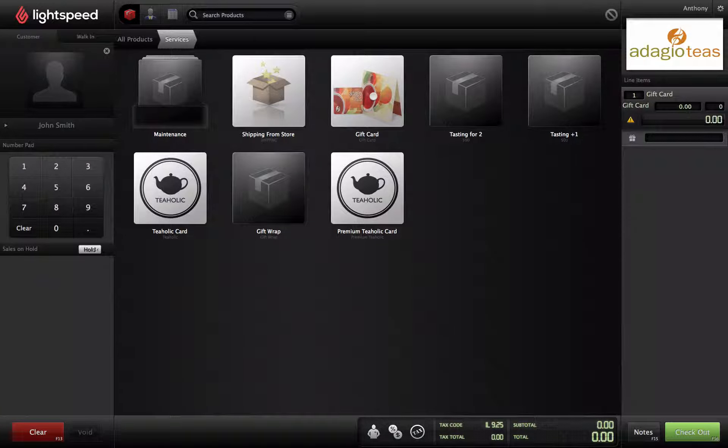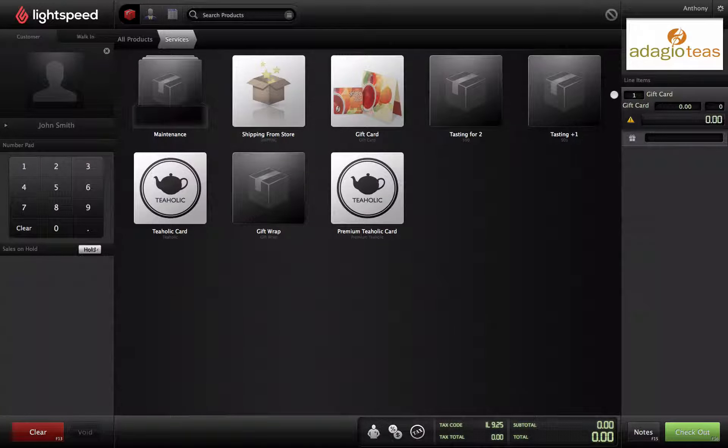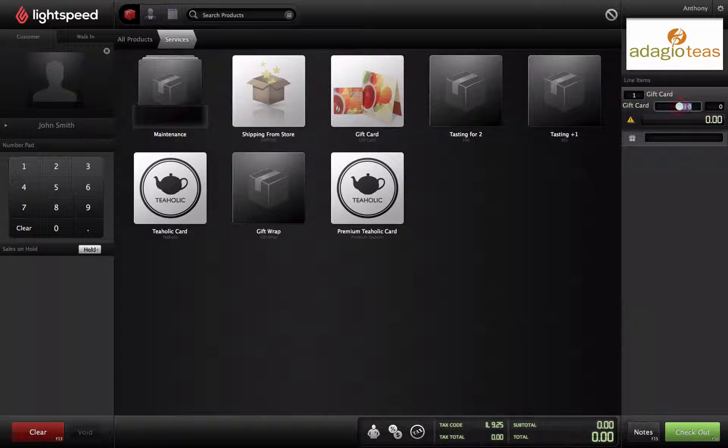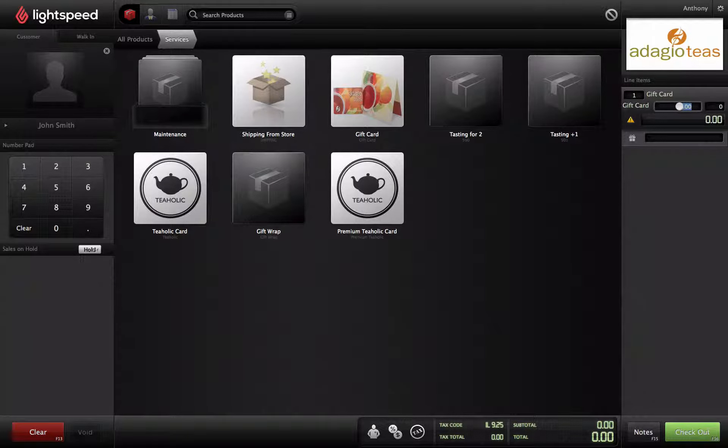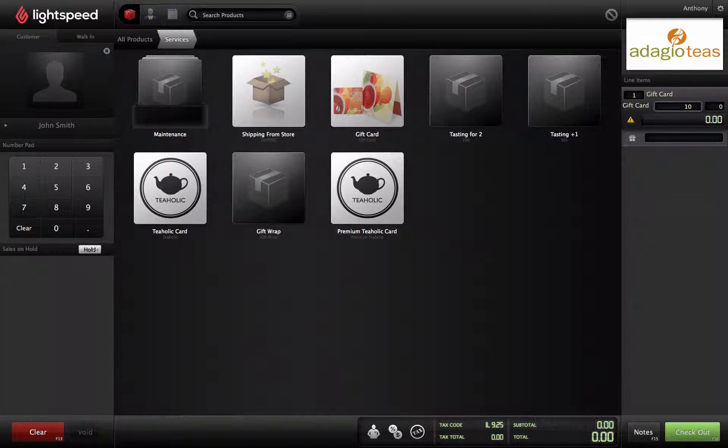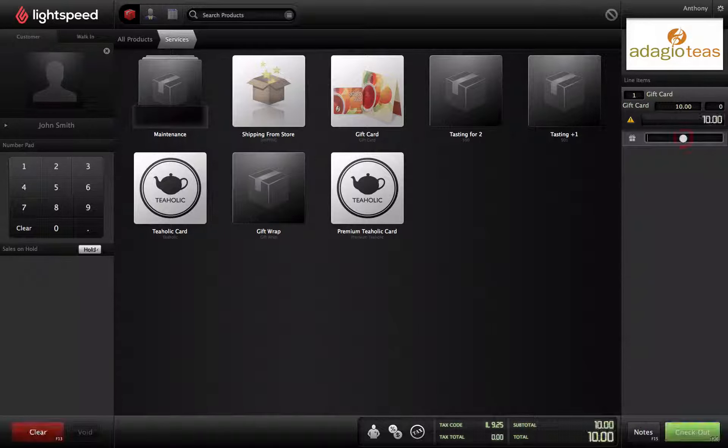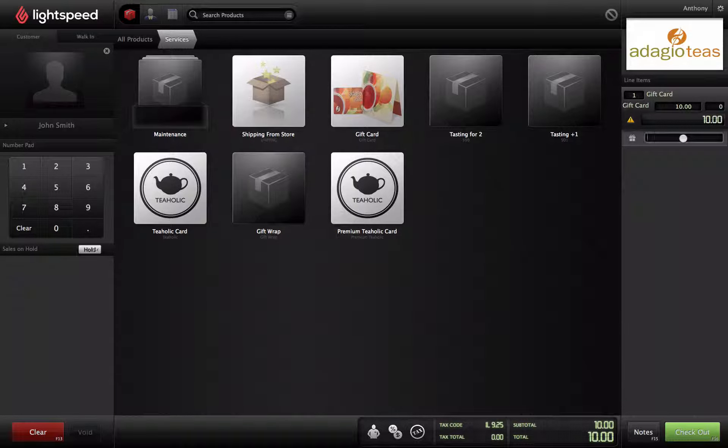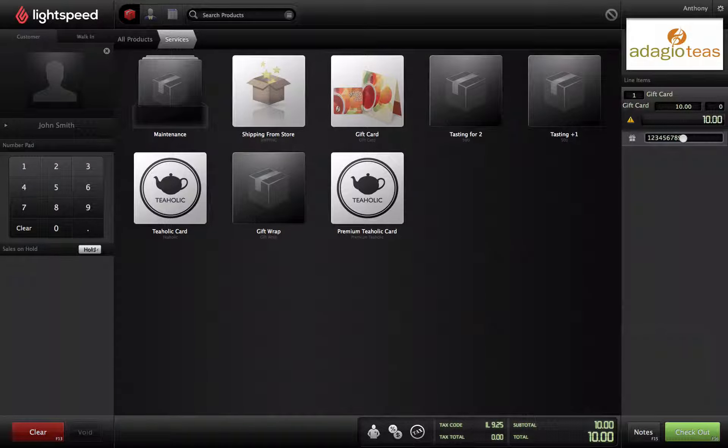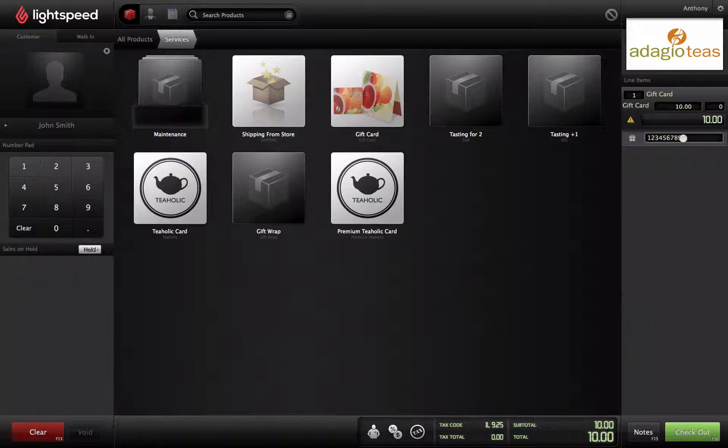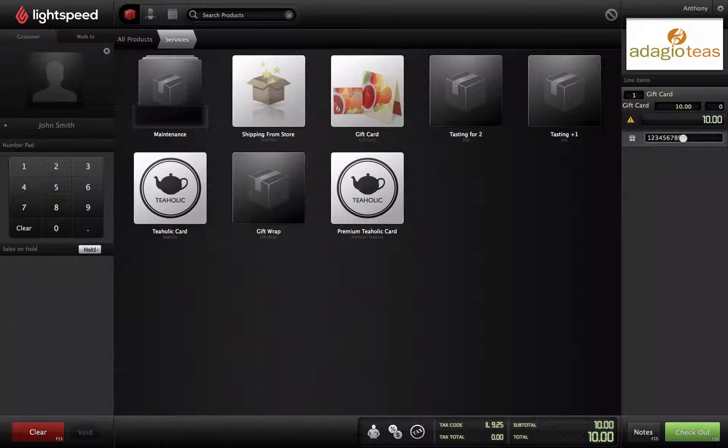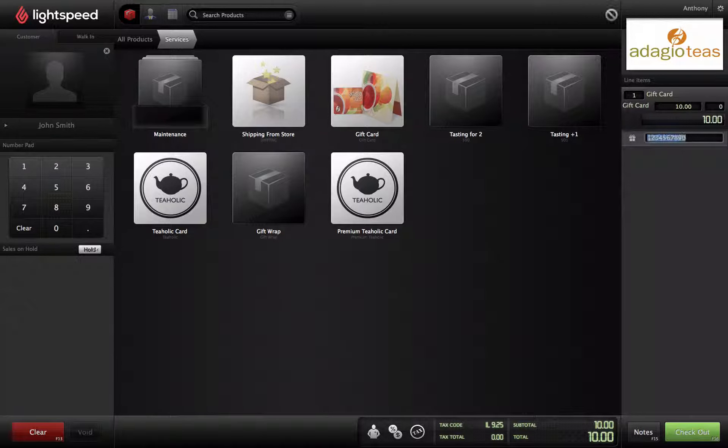Click on the sell price and enter the desired value for the card. To activate the card, click in the Serial Number field and swipe the new gift card. The 10-digit number that matches the back of the card will be entered into the field, and you're ready to go.